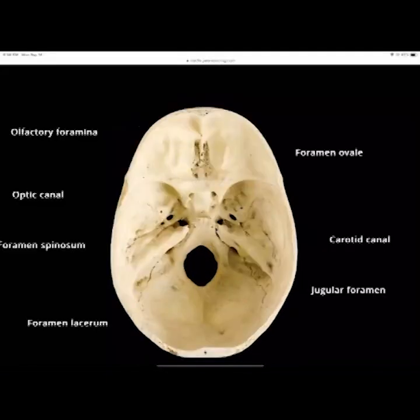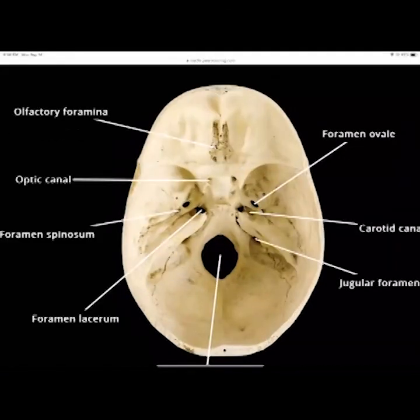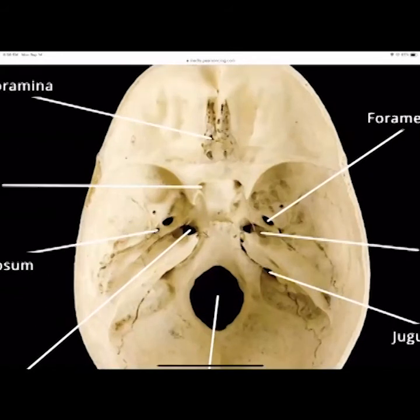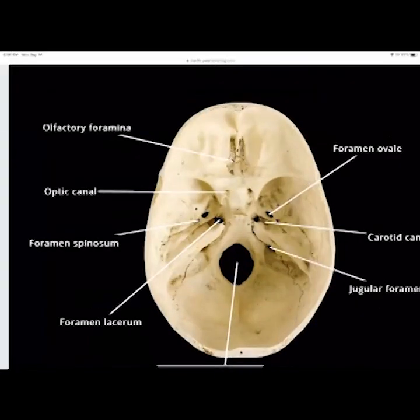More structures: the olfactory foramen is where all the little olfactory nerves from the cribriform plate converge into one branch that transmits up to the central nervous system through the first cranial nerve — your olfactory nerve.